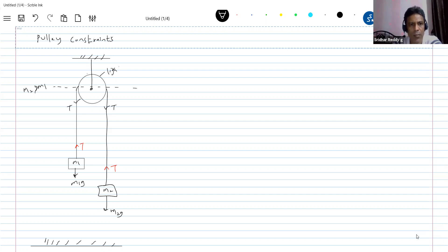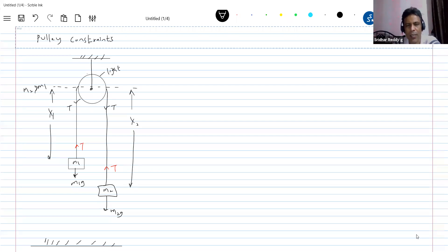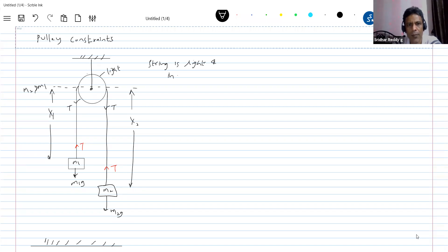Let's proceed now. How many mobile objects are there? M1 and M2 are the mobile objects. I'll define their positions — let this be X1, and let the other block be at position X2. Then what is the overall length of the string? It should remain the same, because we consider the string to be light and inextensible.